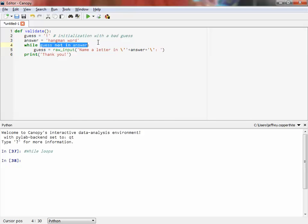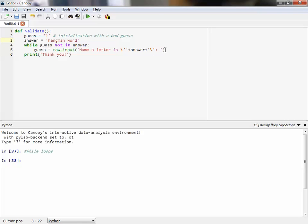This loop is going to run so long as the guess value is not in the answer value. So see how guess right now equals one — is one in hangman word? No. So the loop begins. The loop itself is: guess equals the raw input 'name a letter in the answer.' The user types something in, that condition gets checked again. If they successfully type a letter in hangman word, it'll execute line six and then it will end.